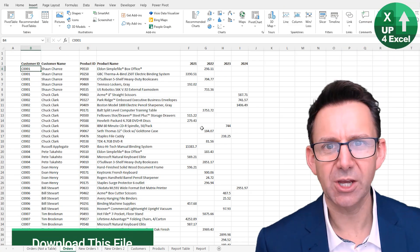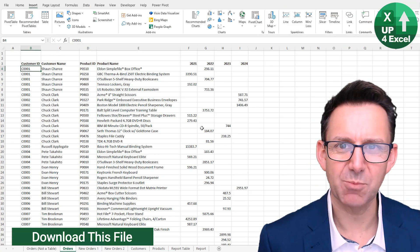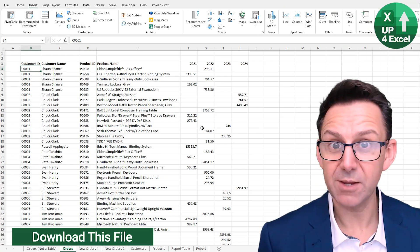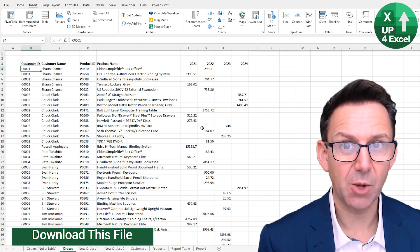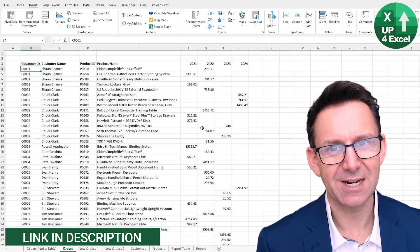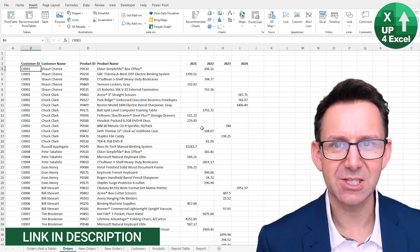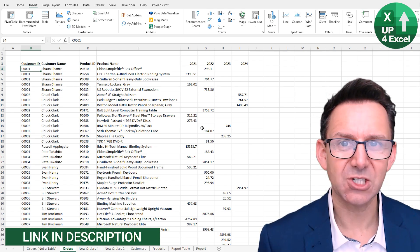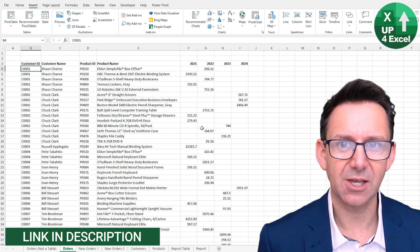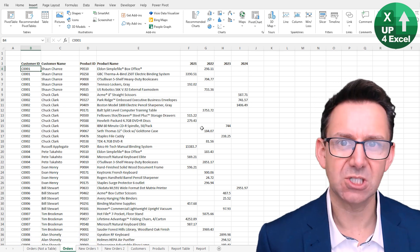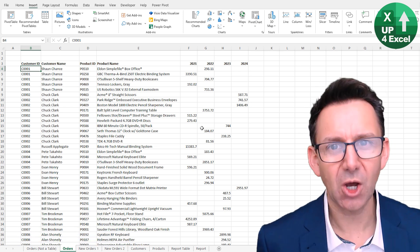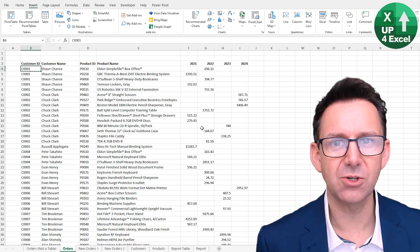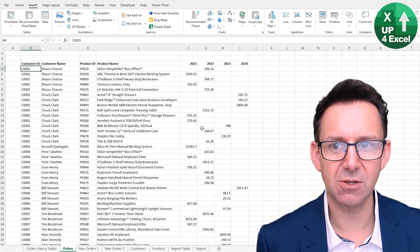Before we go on though, what on earth is an Excel table? Right, well just to clarify, it's not a pivot table and it's not a data analysis table. It's simply a collection of data that Excel can refer to as a table and that will open up a whole load of additional features and benefits to you.